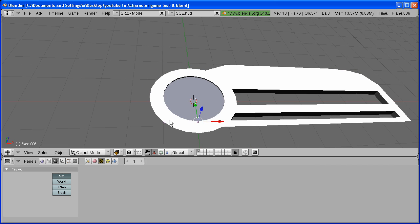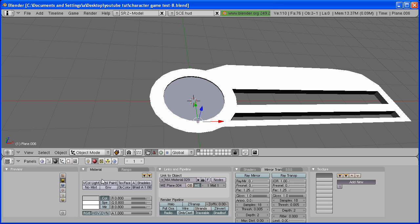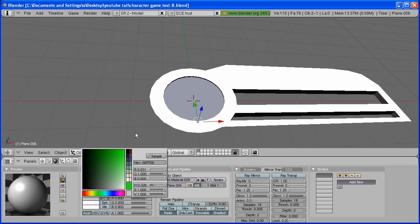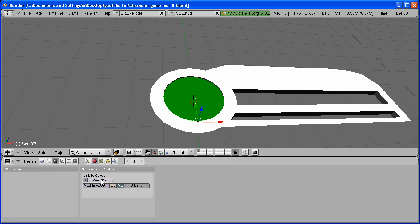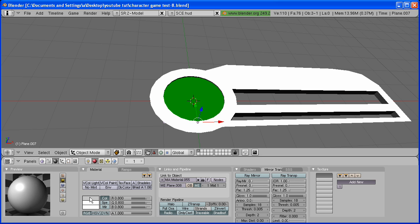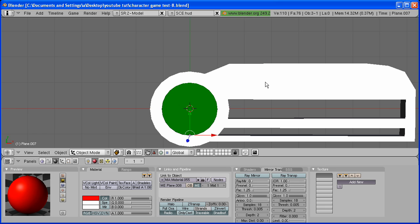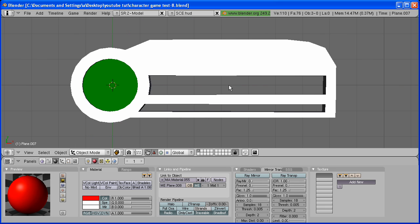On the first plane, select it. Go to the Shadings tab and add a new material. I'm going to put it the color I want my life. So, I'm going to put it green. On the second one, make it red.